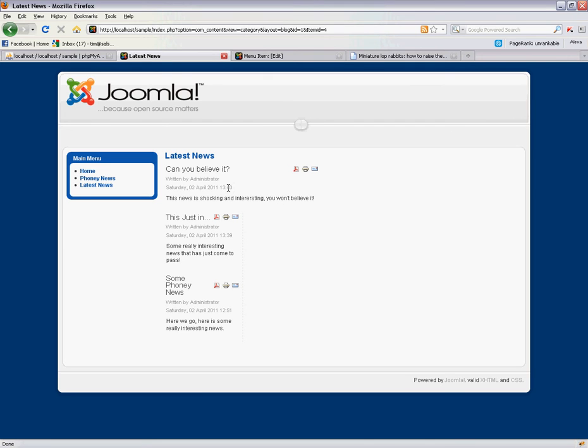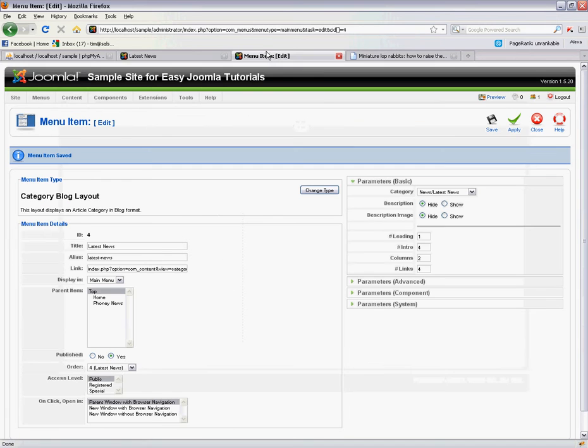You can see the top article here is a little bit wider than our bottom two and this goes back to these parameters that I was talking about.